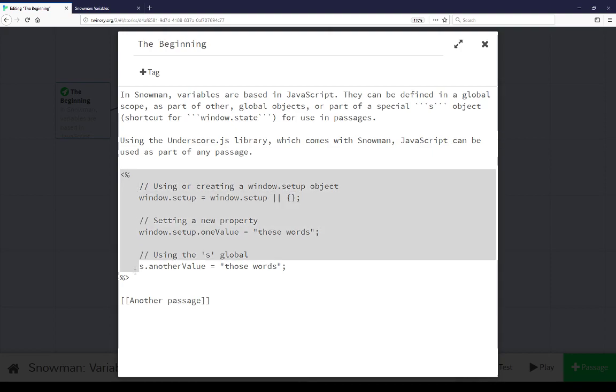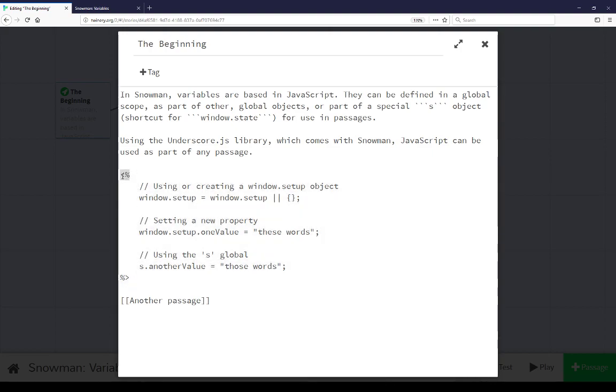Again, using the underscore template system, the percentage sign, less than percentage sign, percentage sign is greater than, to define JavaScript within that area.